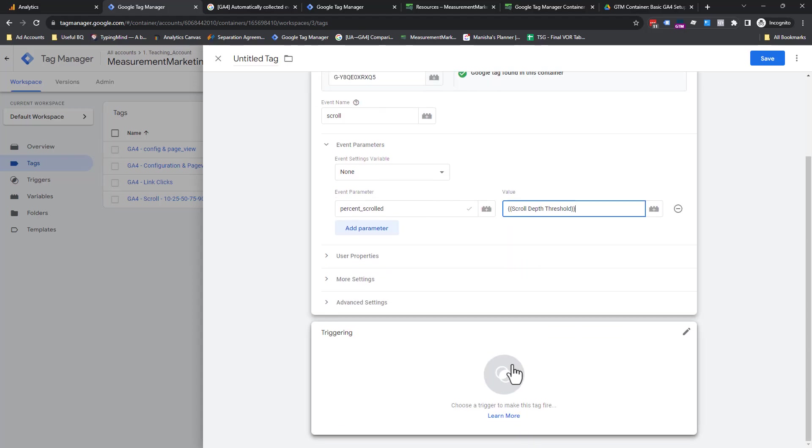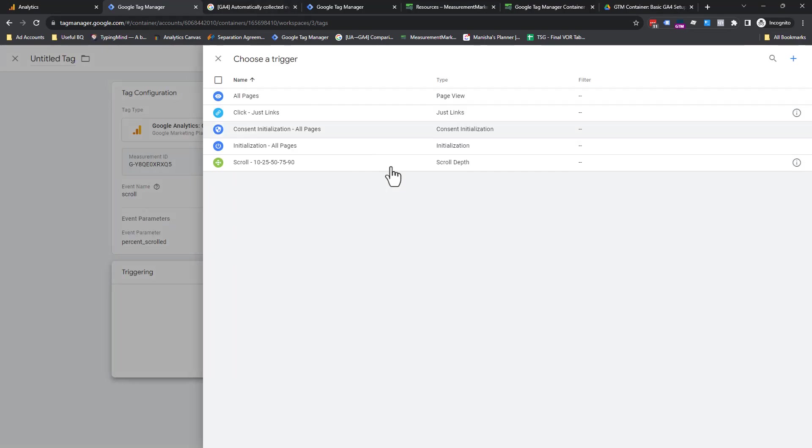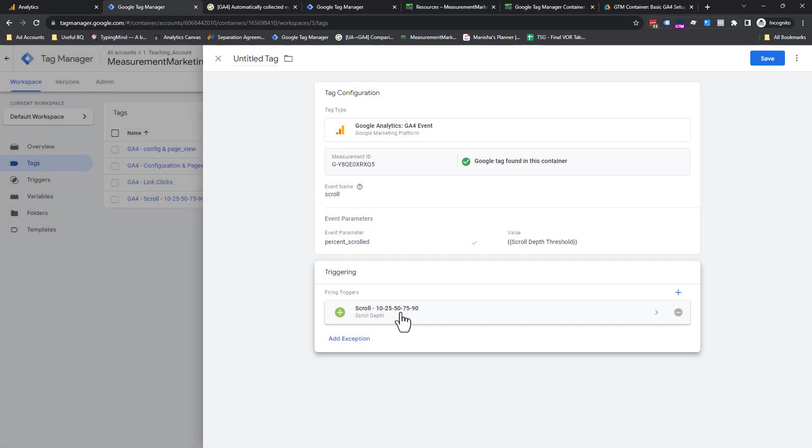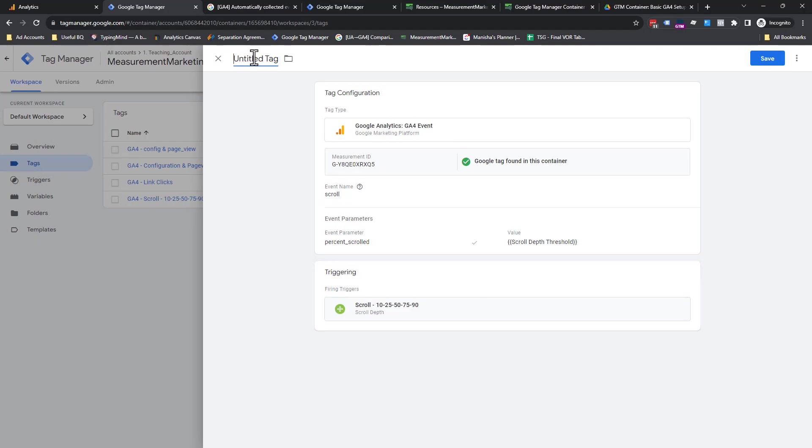Did the what, do the when. So we have this trigger set up. This is the scrolled up trigger for 10, 25, 50, 75, 90. We got to name this tag.